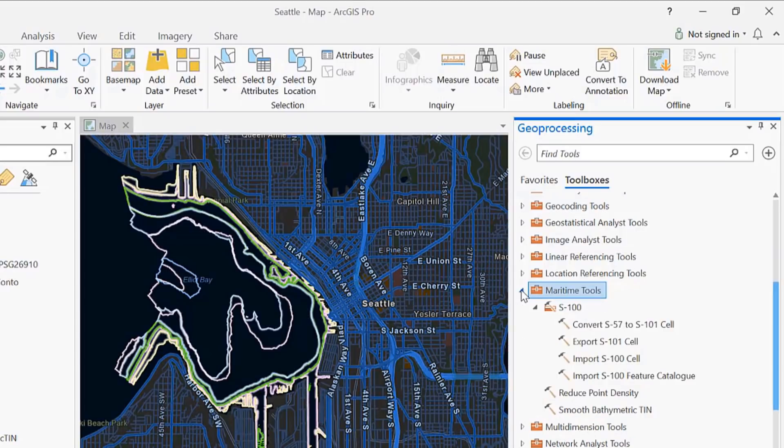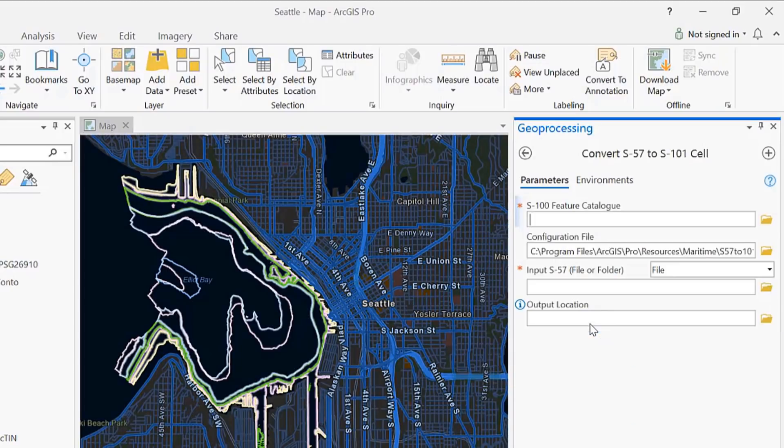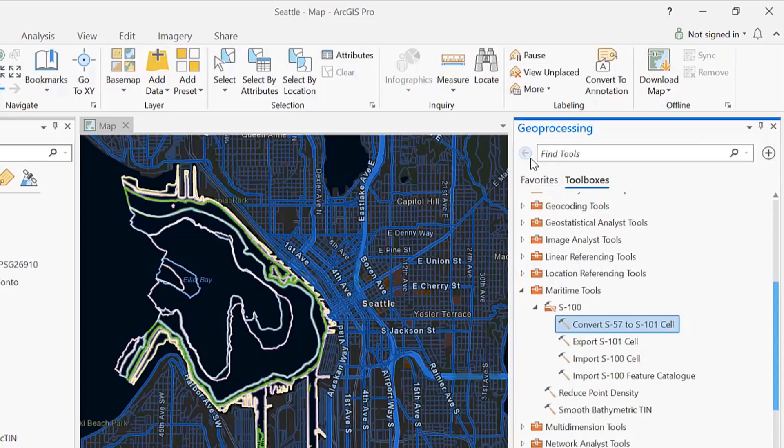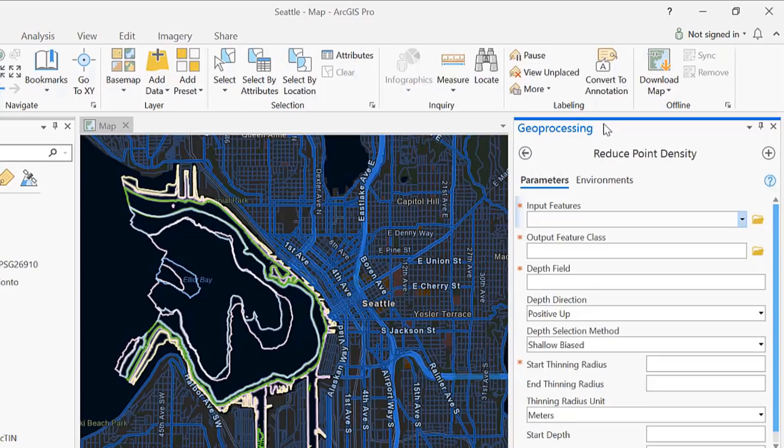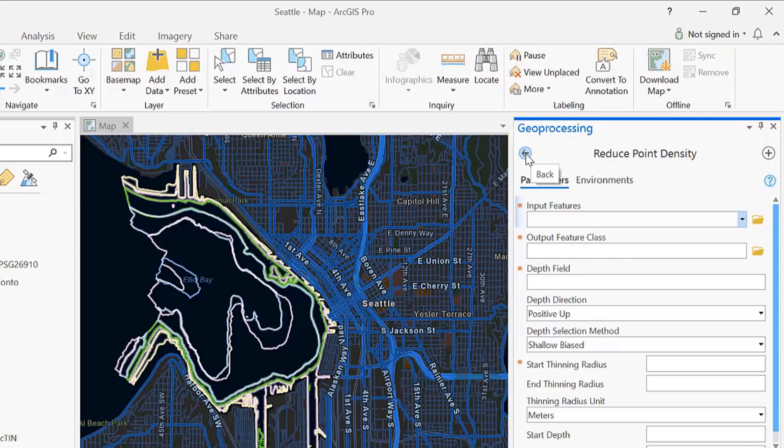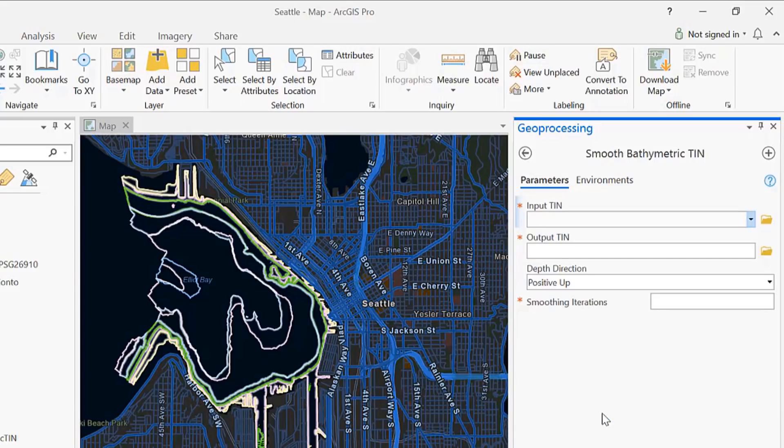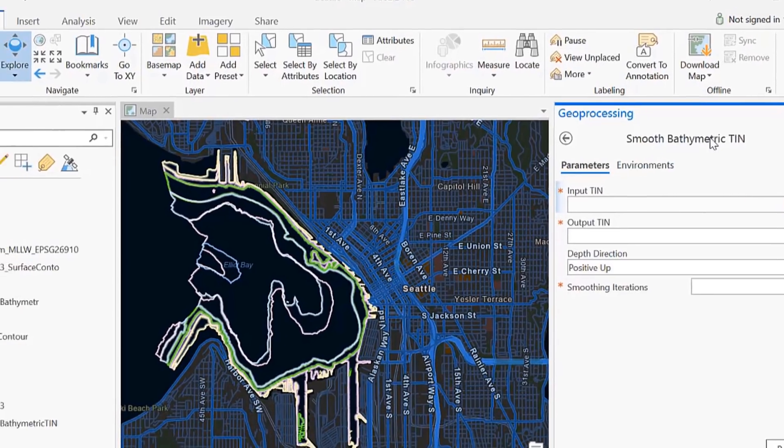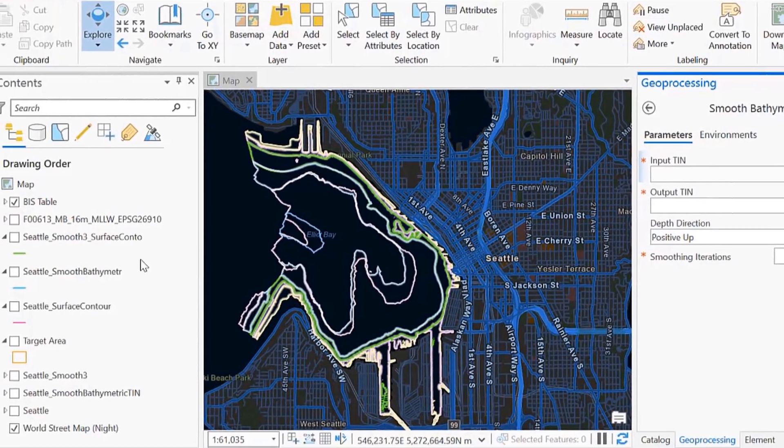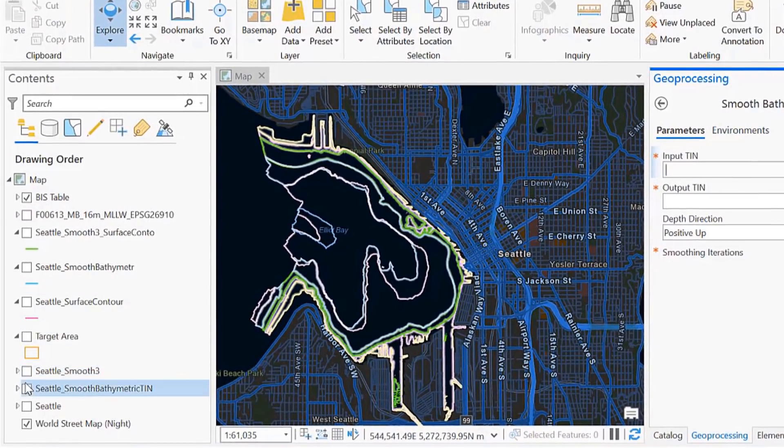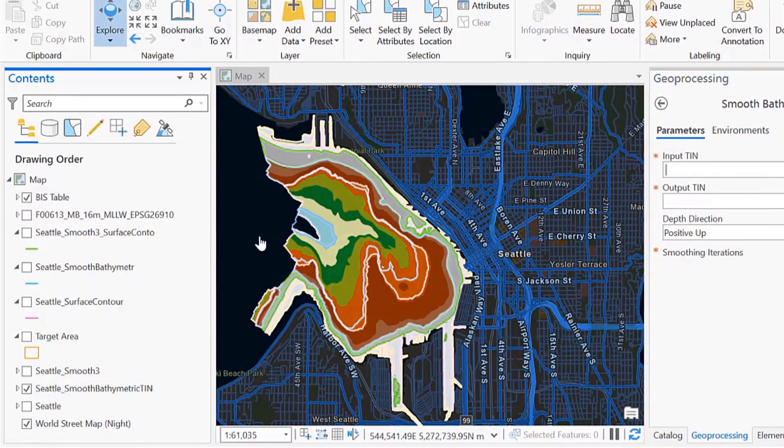We now have the ability to convert the S-57 vector product for storing nautical charting data to the new vector S-101 format. We could also modify and input point or multipoint feature classes using the Reduce Point Density tool, and Smooth Triangulated Irregular Network, or TIN, data sets using the Smooth Bathymetric TIN tool.